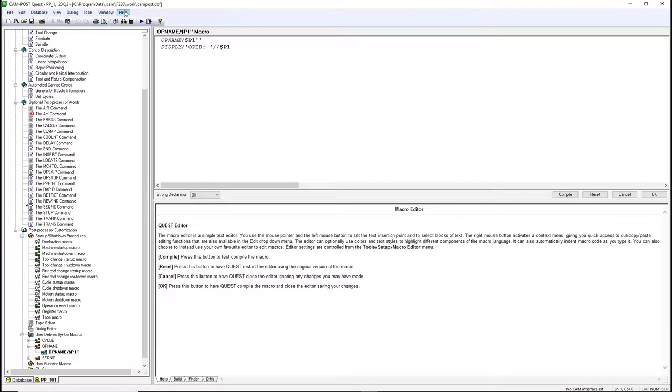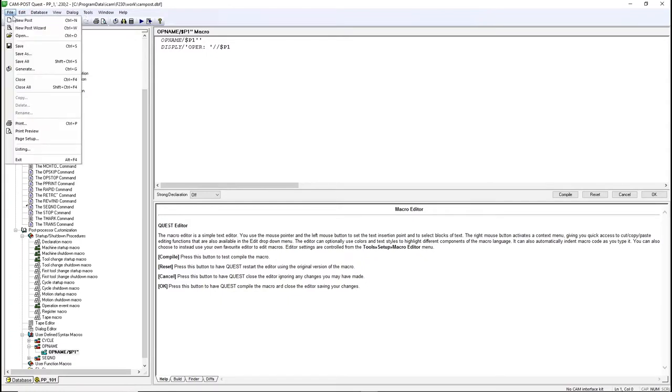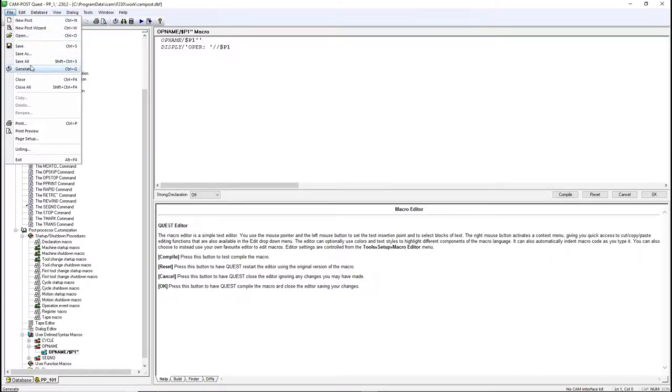If we take a look at the top bar, there are different menus available. The File menu is a standard application file menu where you can create new posts, open created posts, and save. One of the most important, also available in the main bar, is Generate. It's used to save and compile the post. You cannot run a post that has not been generated.